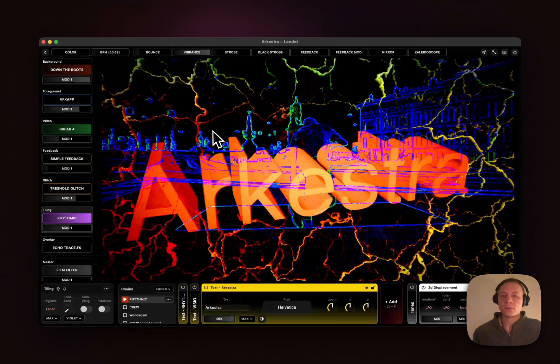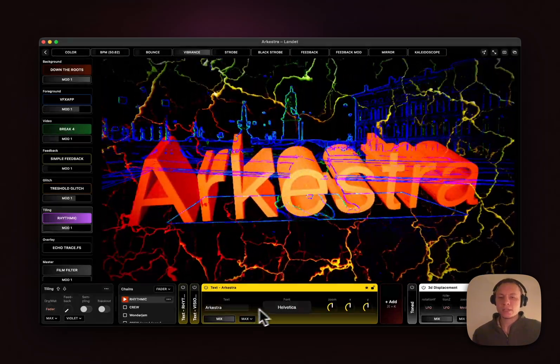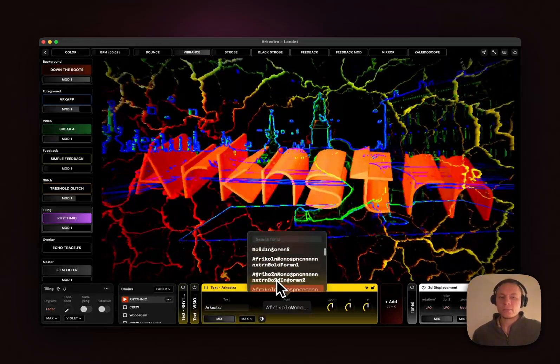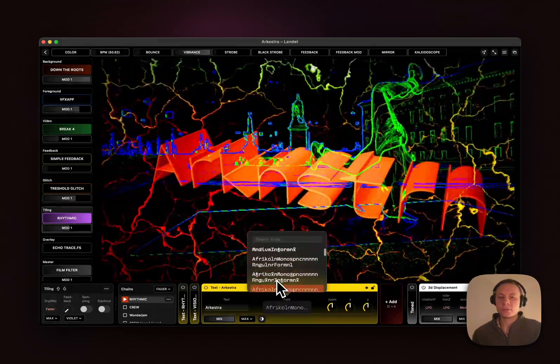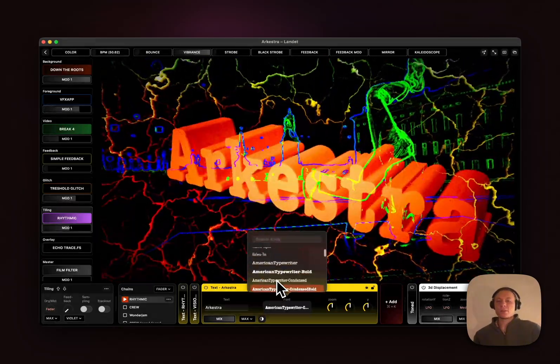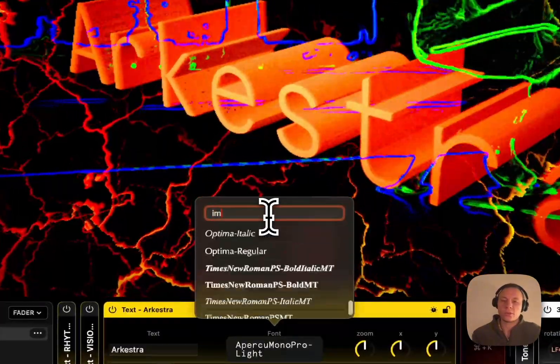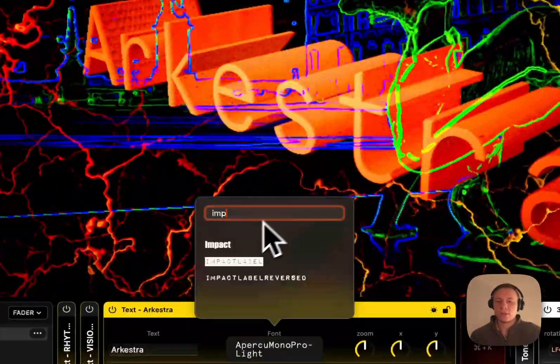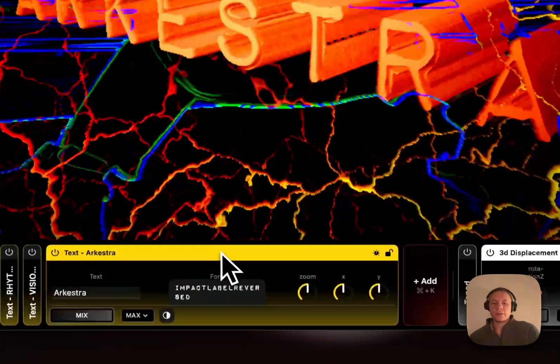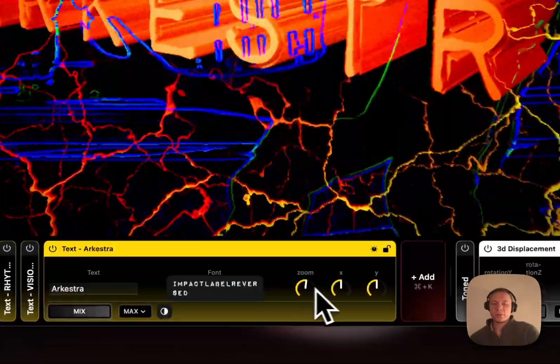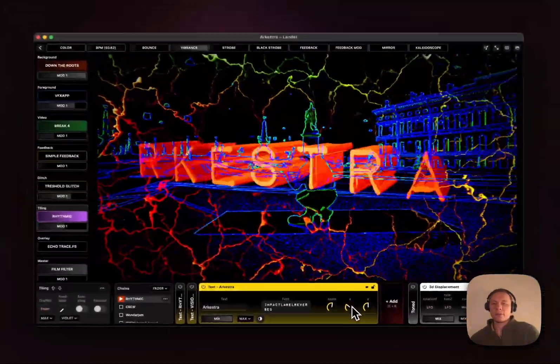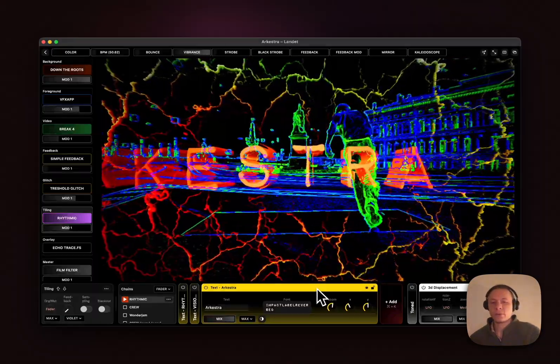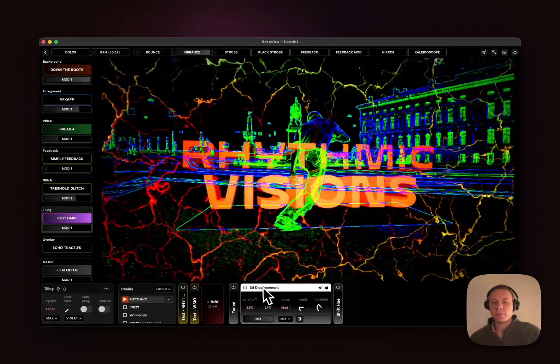Next up we have, as you've already seen, there's text support. You can just add text like that, have a bunch of different font options you can run through that you can search for whatever. It's super simple to use, very rudimentary but it does the job.